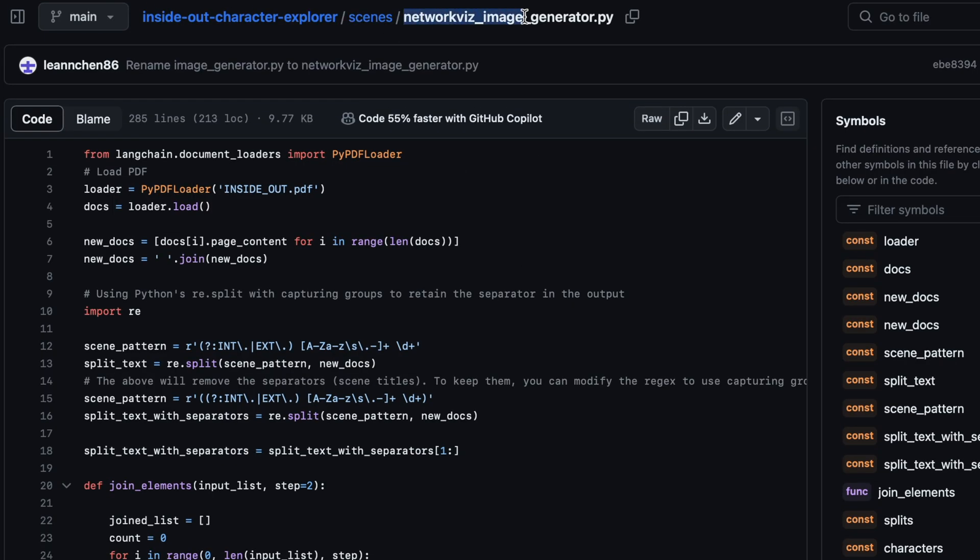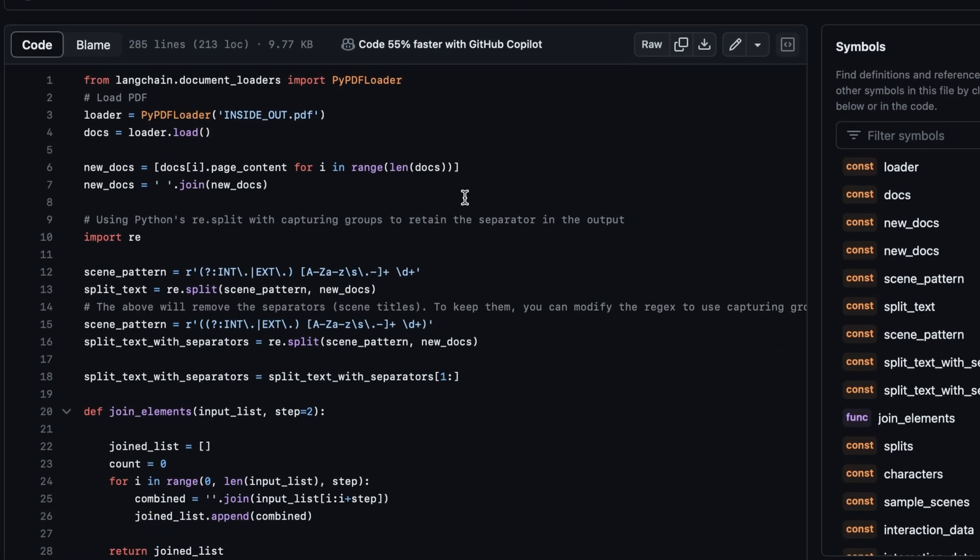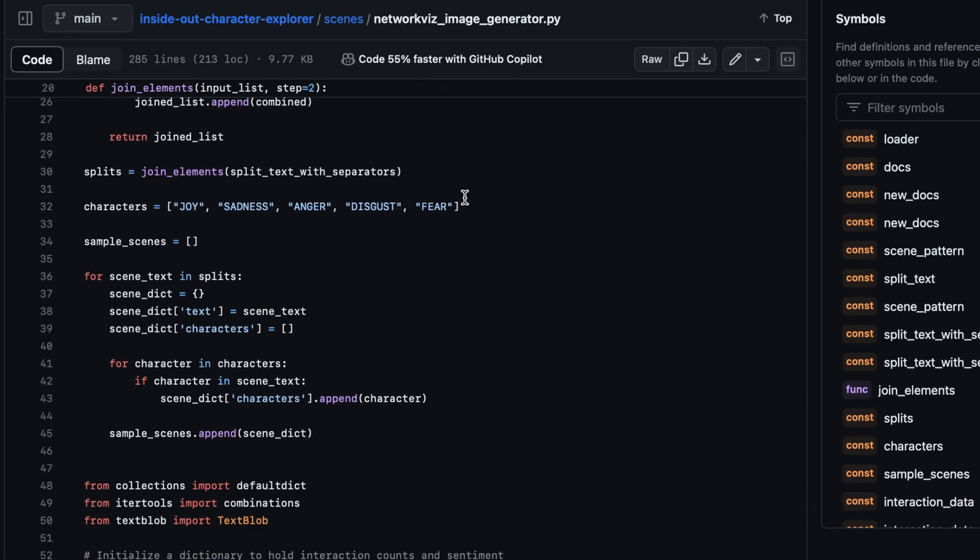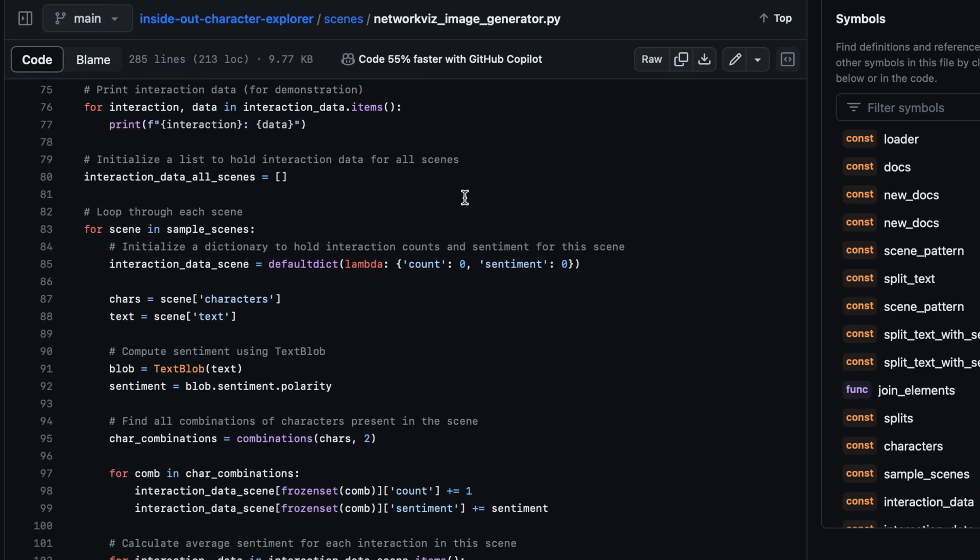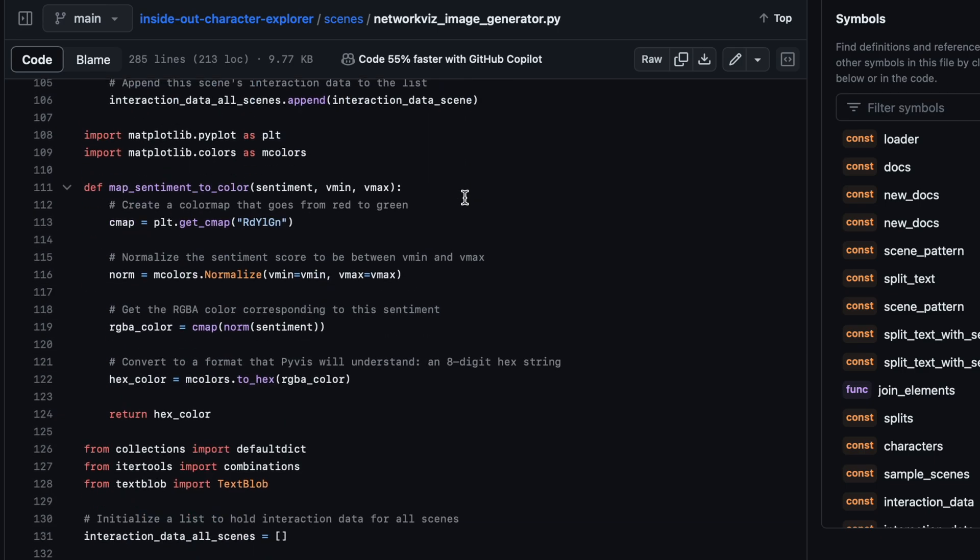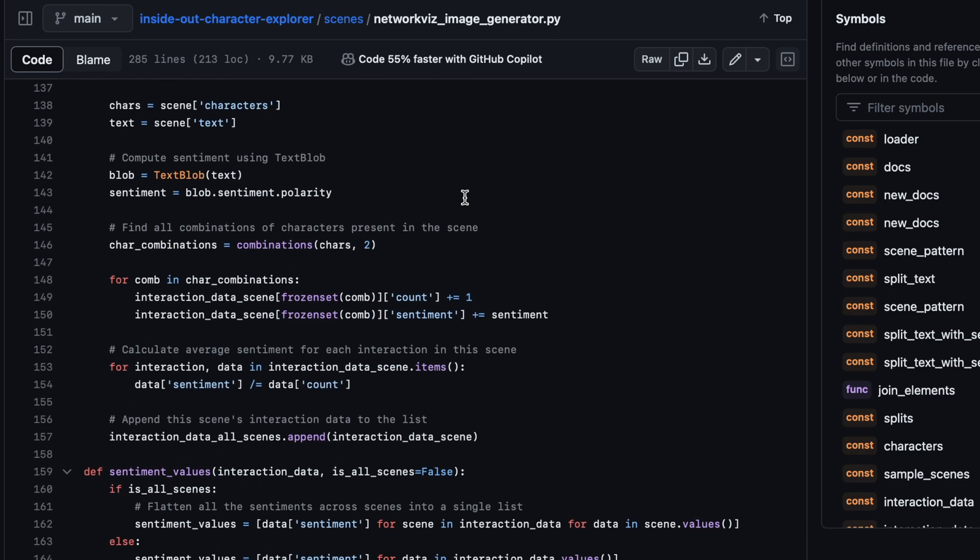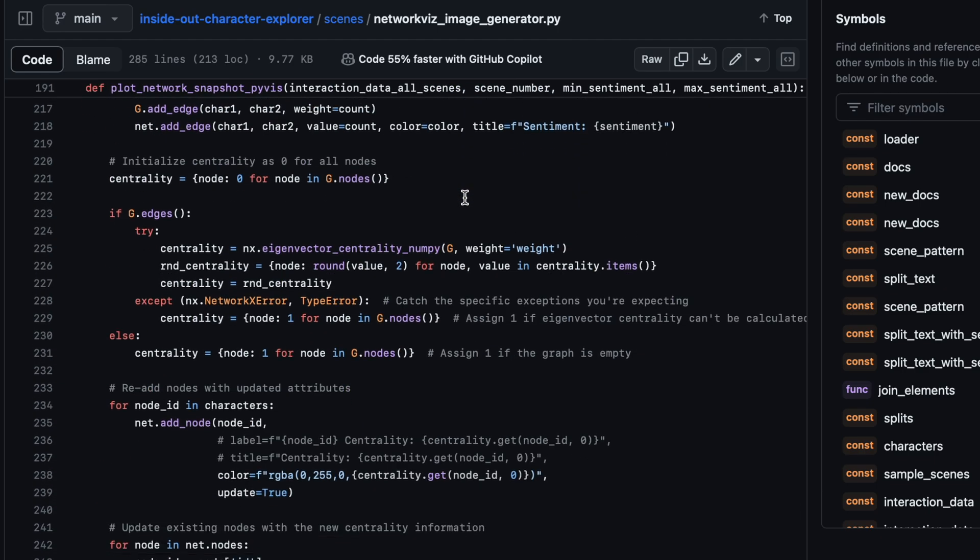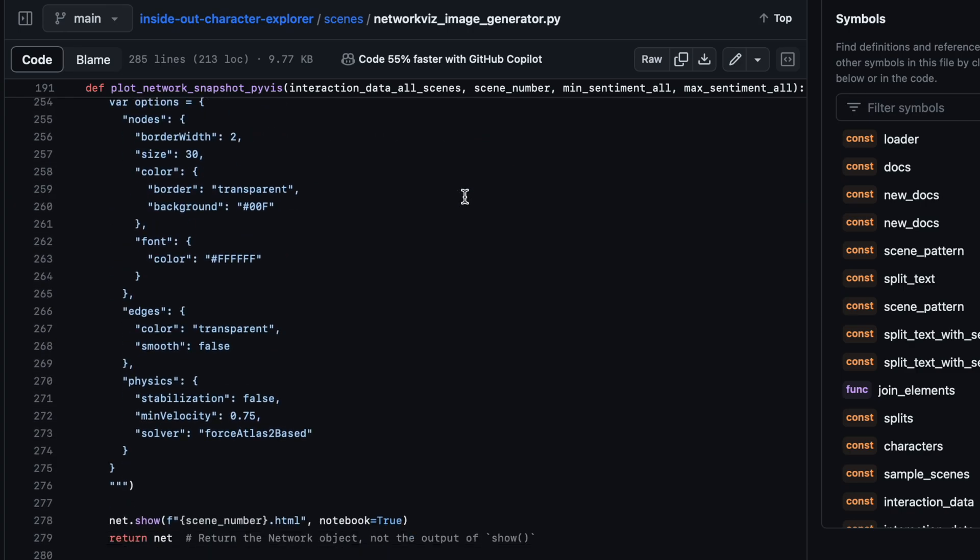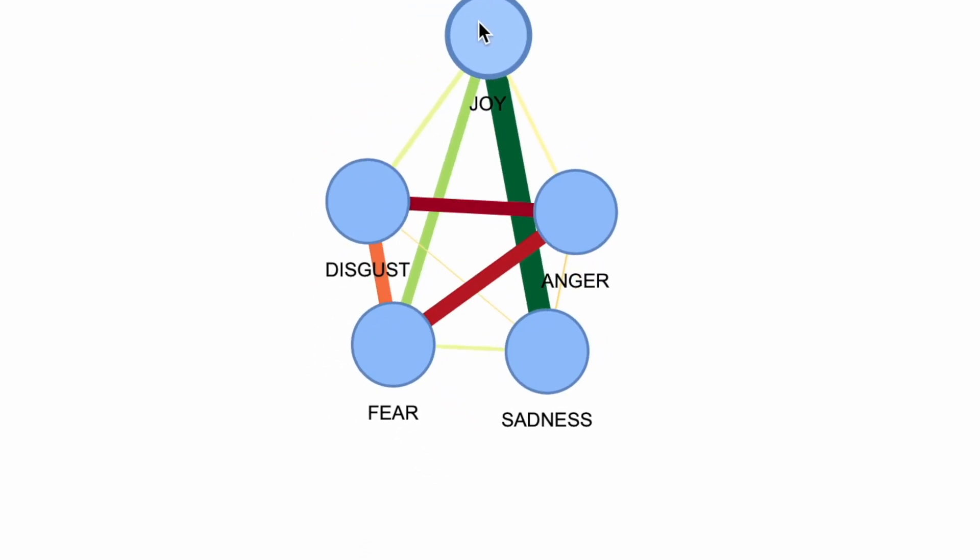We'll incorporate this into our Streamlit app later on. I've just walked you through an overview of the network visualization process, which involves a big chunk of code. You can simply run the code available on my GitHub repository.